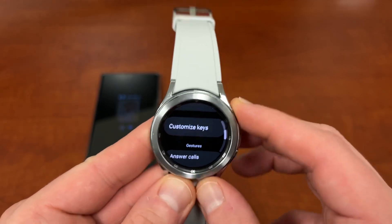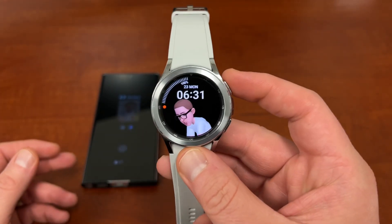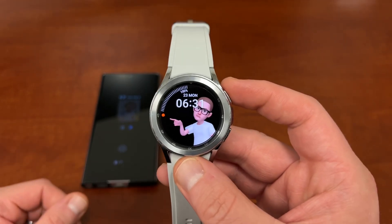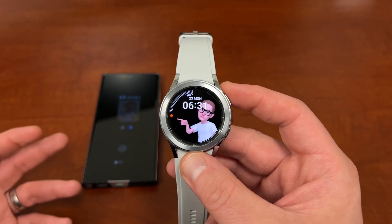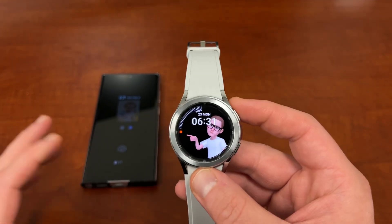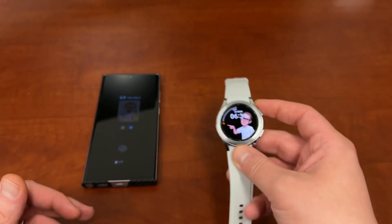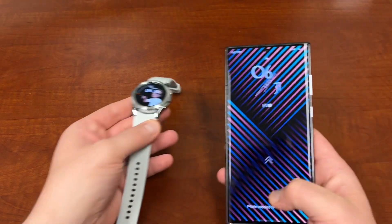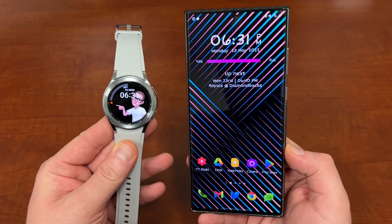That's how you set Google Assistant as the default and trigger it using the button press on the Galaxy Watch 4 or Watch 4 Classic. Now that I have Google Assistant, I'm really loving it on the watch. It's much more intuitive to use for looking up information — more accurate and more robust than Bixby in a lot of situations, even though Bixby is great for some things like Bixby Routines.